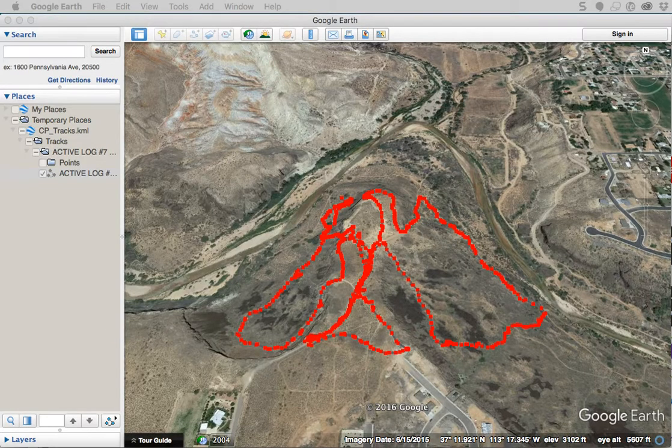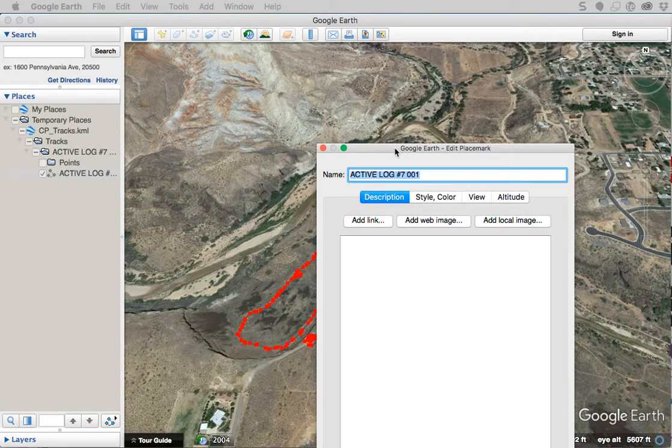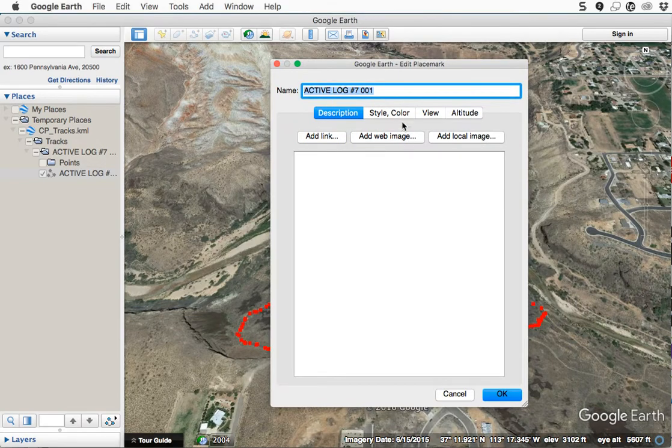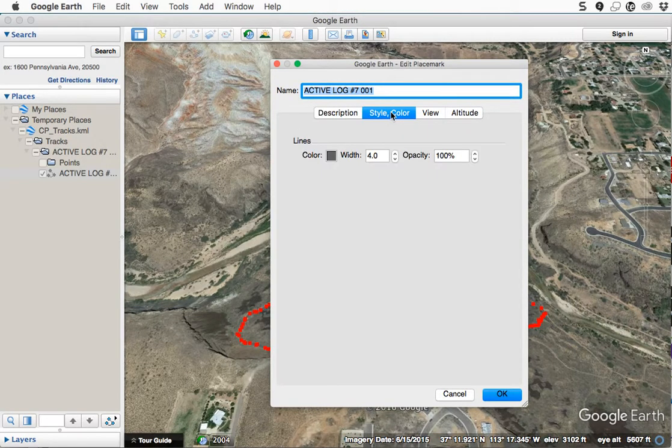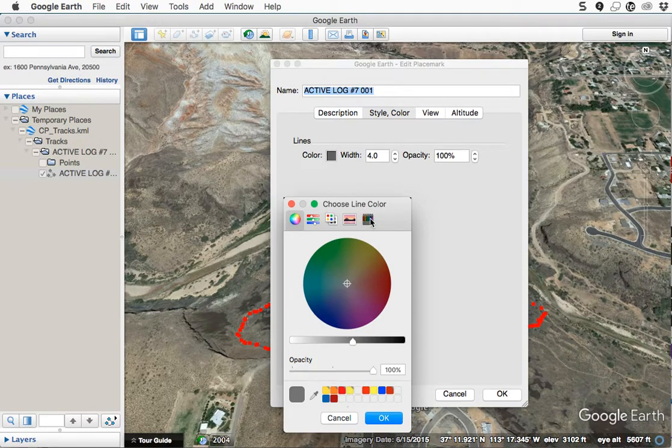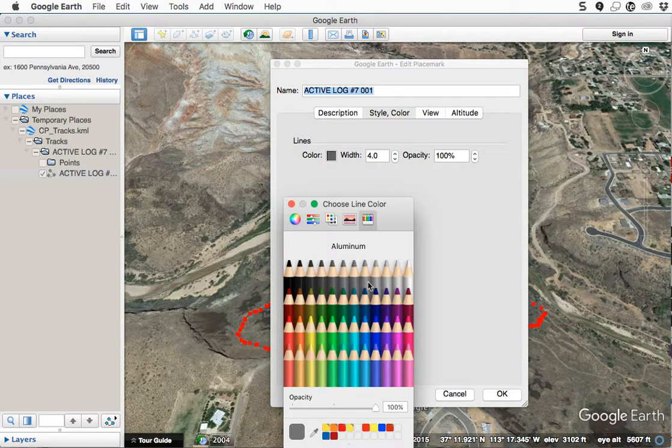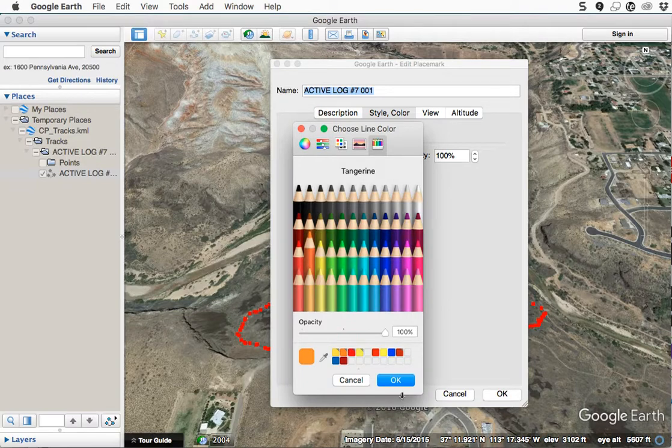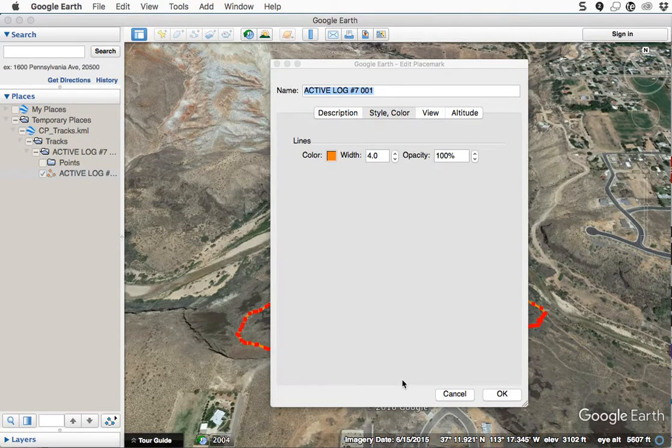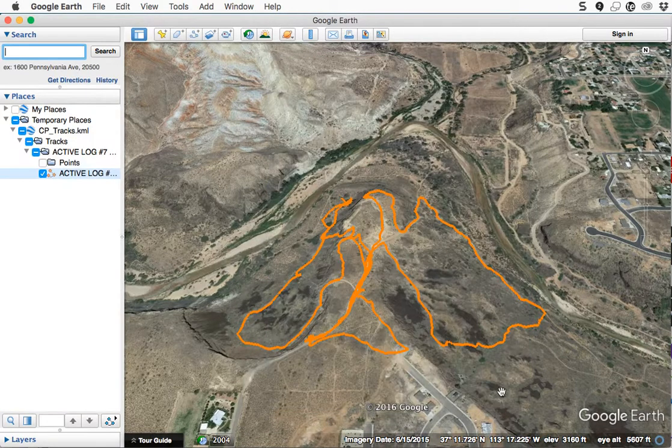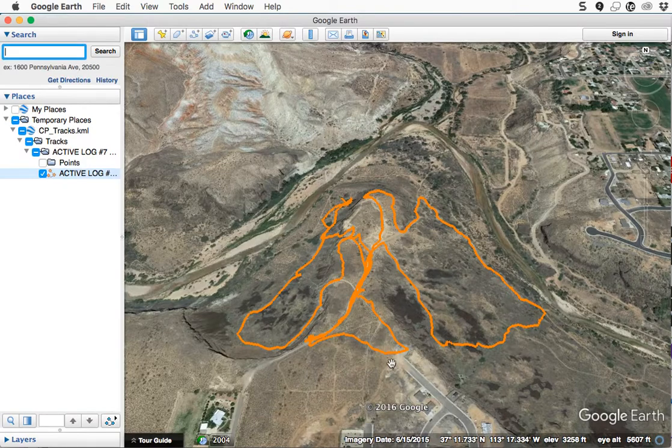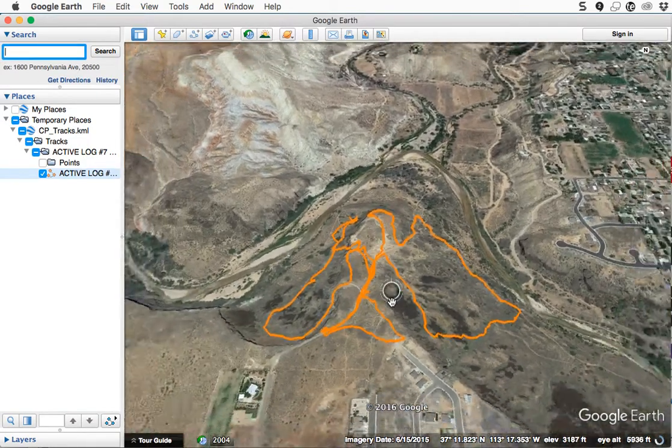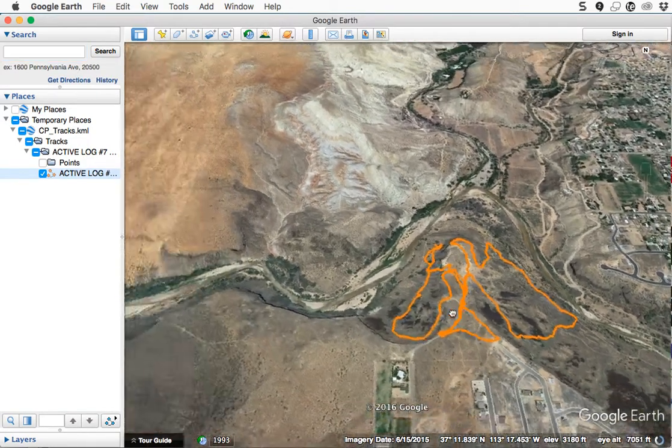And then with the little window that comes up, under Style and Color, just pick a color that you like. So I'm going to choose like a nice orange and say okay. And again, if you're on a PC, it's probably something very similar, the steps. But there you have it—now you've got your lines and your hike or your walk as just tracks in Google Earth.